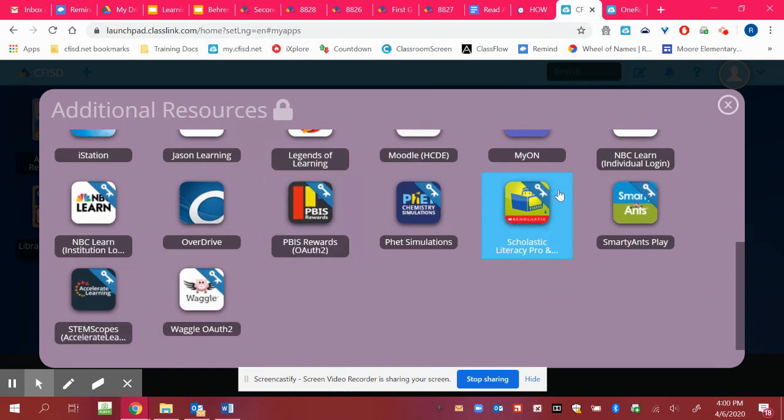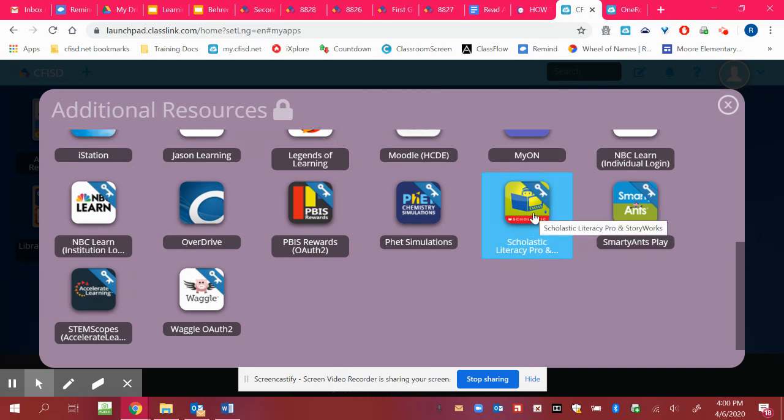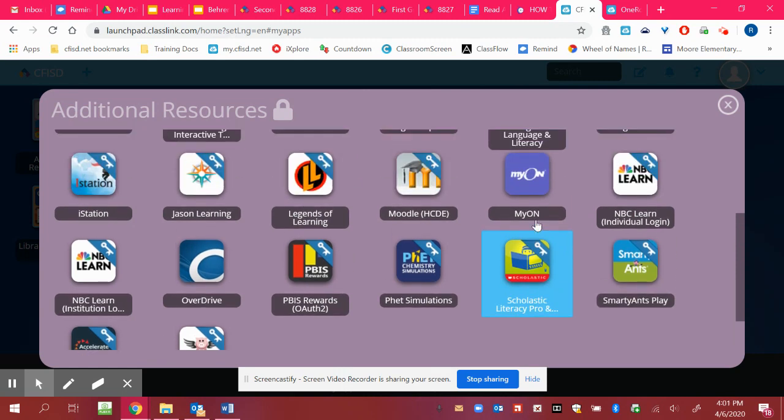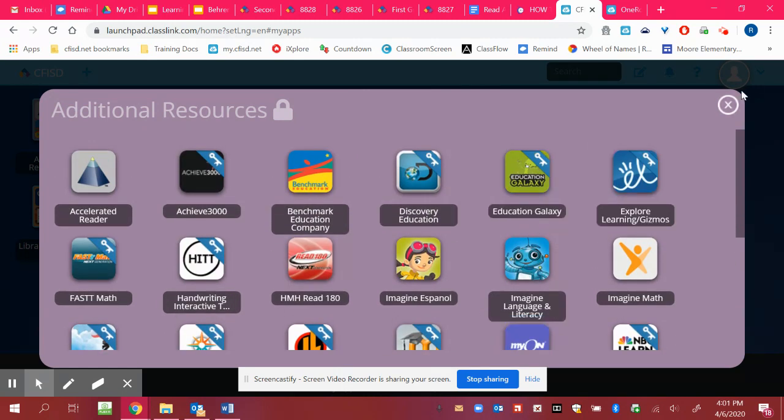So the other option for reading, if you need books to read for your independent reading time, Scholastic Literacy Pro has a great amount of resources to read. So that's here as well. So to get out of that, you'll click the X.